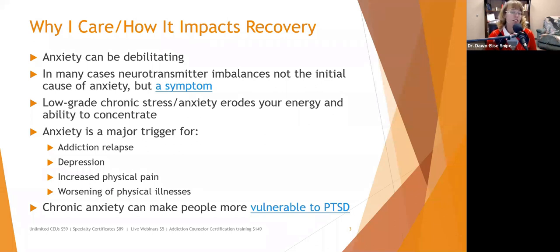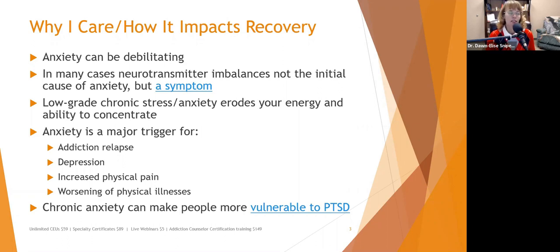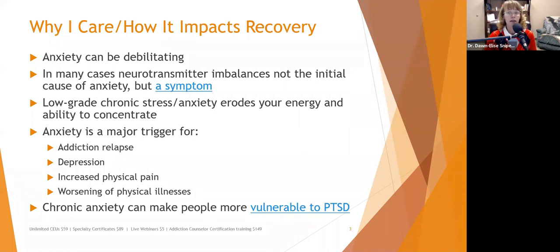We can also see a worsening of physical illnesses when we're anxious, because we're burning a lot of energy and our immune system goes down. Autoimmune diseases also tend to flare up quite a bit when people are under a lot of stress or are significantly anxious.